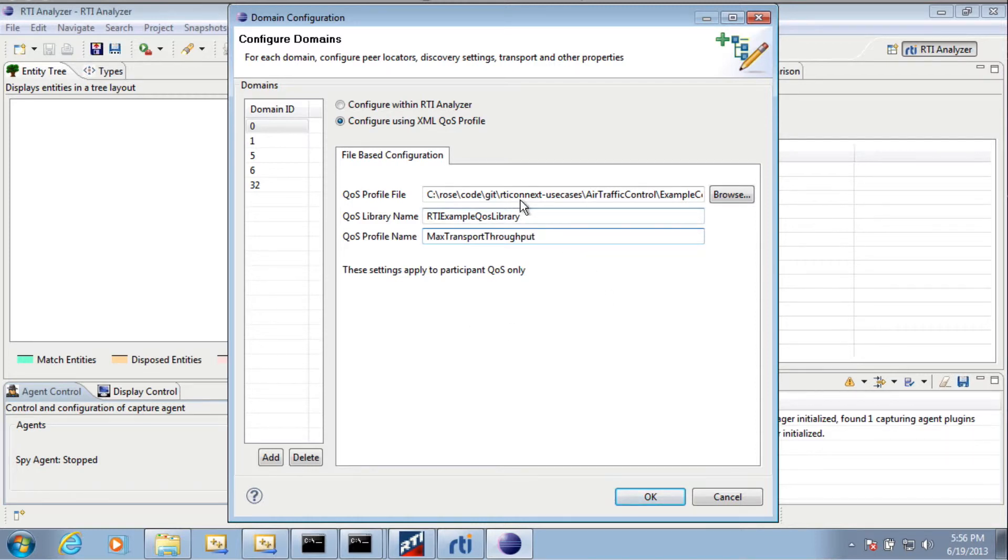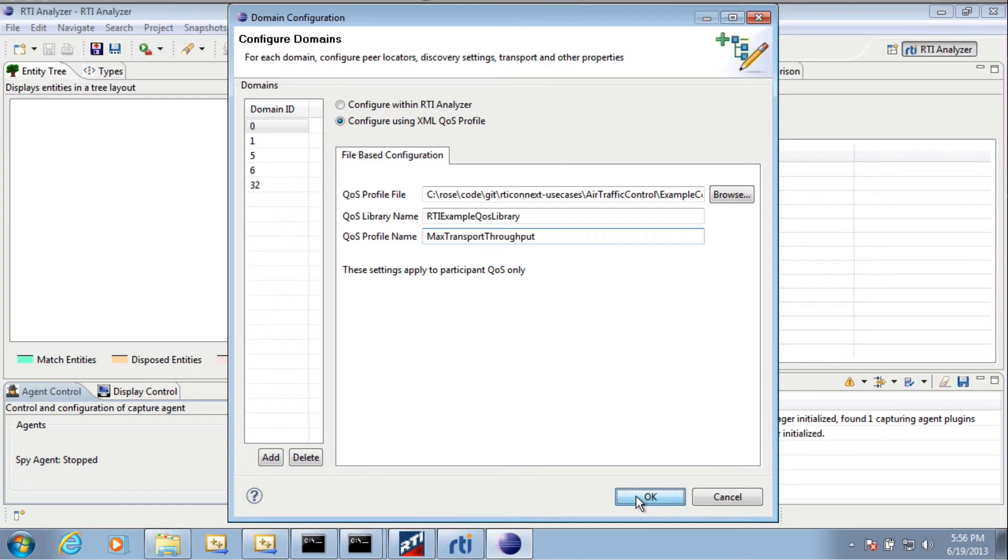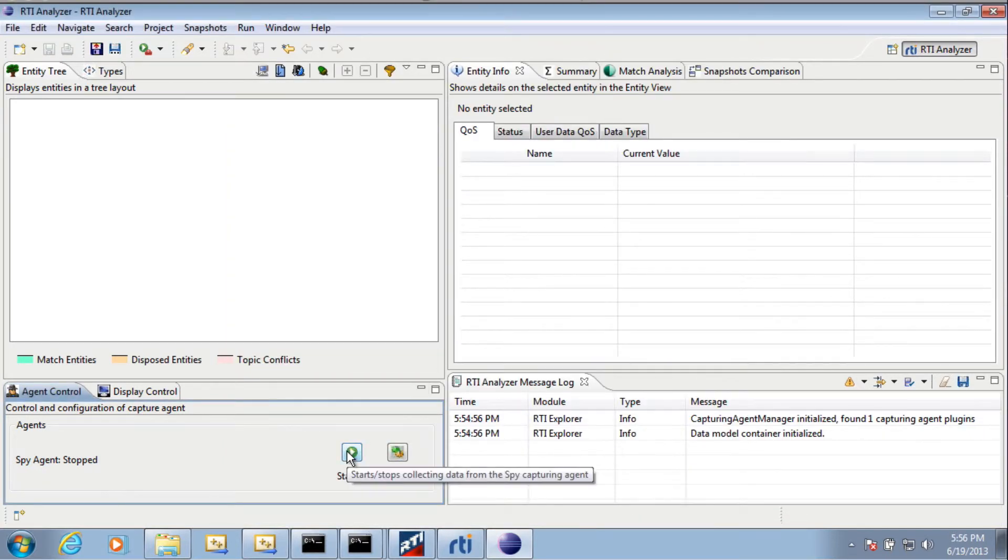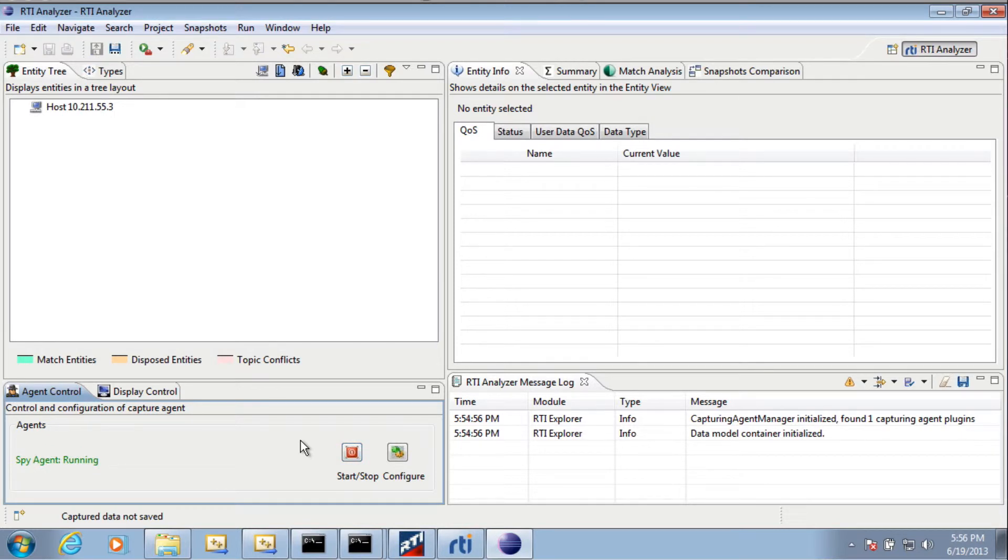But once you've done this, you can click on OK and then you can click on the Start button. And at that point, the Analyzer tool is starting to discover the different applications that are running on your network.